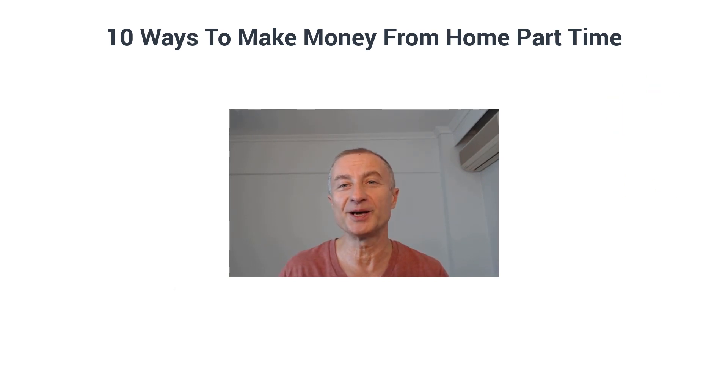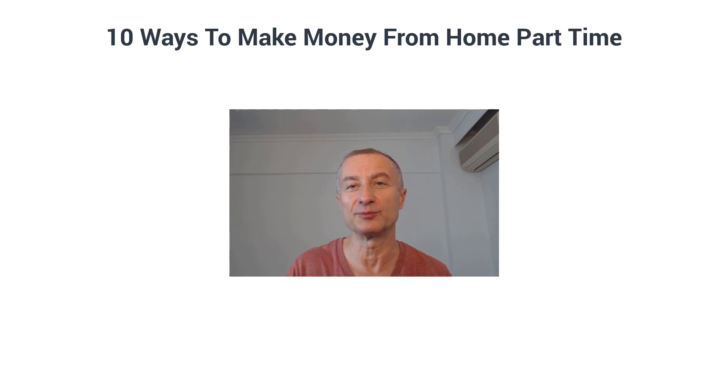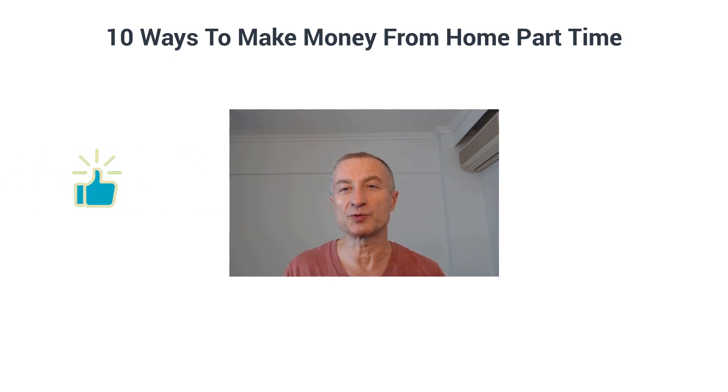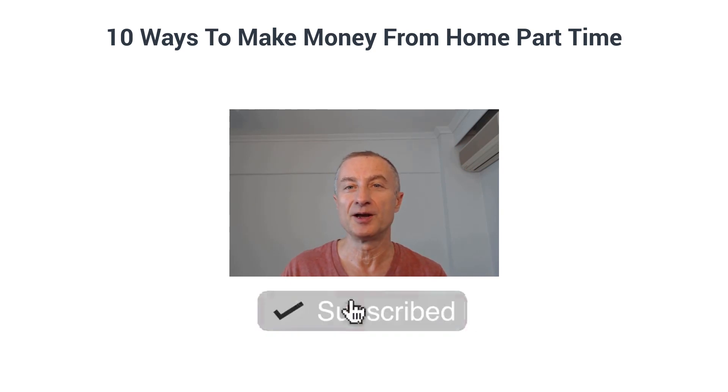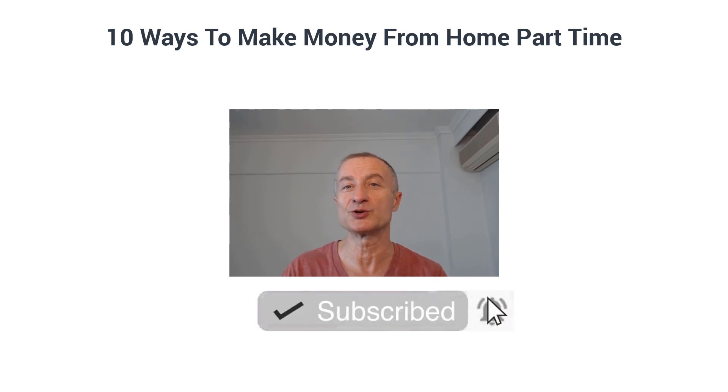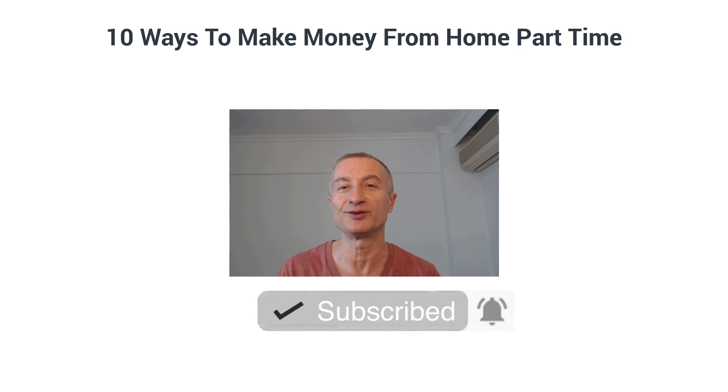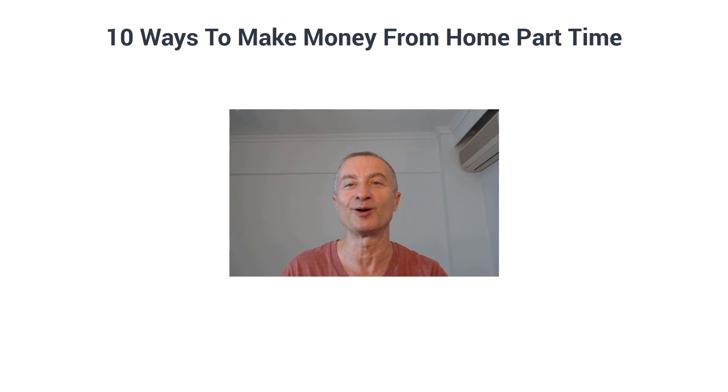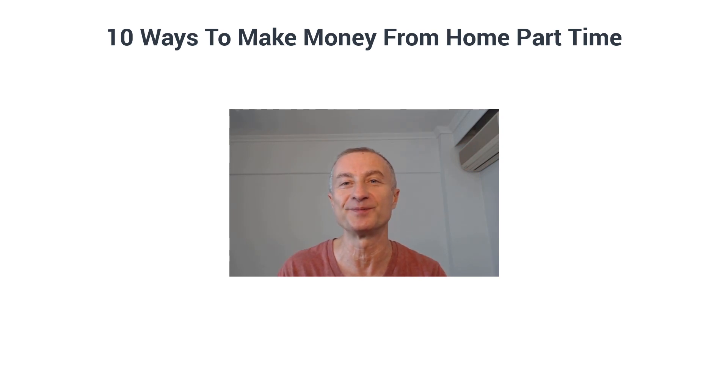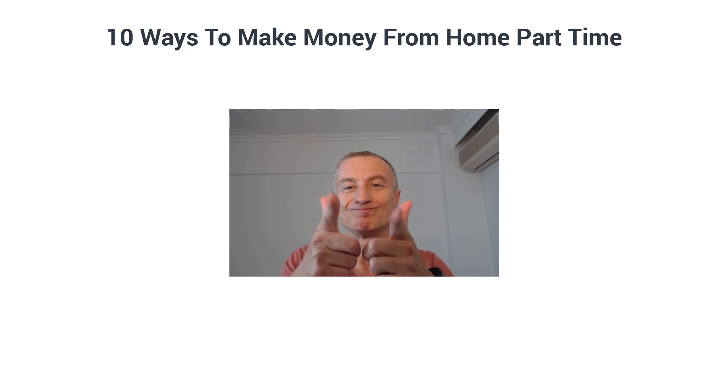If you got some value here, I really appreciate if you smash that like button below. Make sure you subscribe to both my YouTube channels that you see at the end screen. Make sure you also hit the notification bell so you can be notified every time I upload a new video. You also find another make money online video recommendation there. That's it for today, thanks a lot for watching, and I'll see you soon.